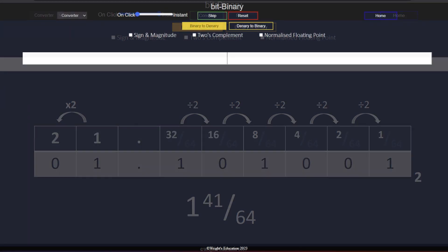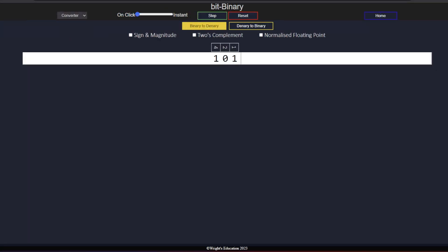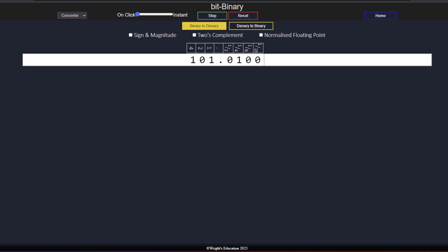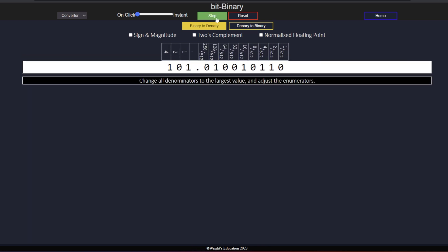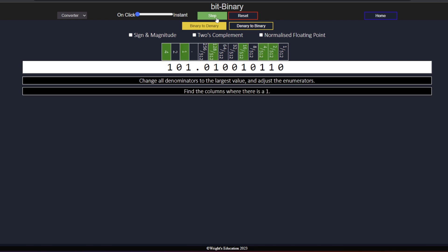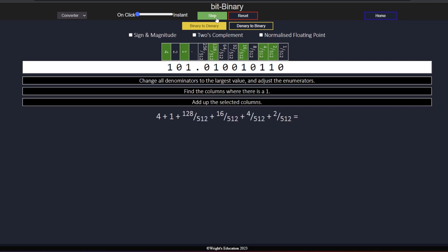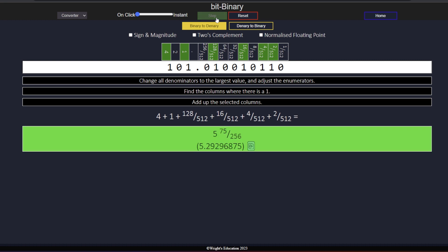Let's see this again with 101.010010110. Change all denominators to the largest value and adjust the numerators. Find the columns where there is a 1, and add up the selected columns. We have 5 and 75 over 256.